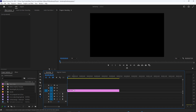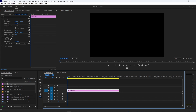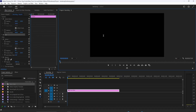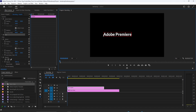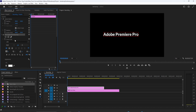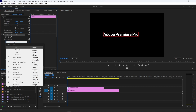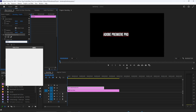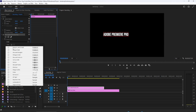Next, click the Text tool and type out your desired text, then drag the text clip's duration so that it matches your black video. Make sure your text is selected and go to Effect Controls. I'm using the Bebas font, and I'm going to set my font size to 90. Then change the tracking setting to 300 to create some spacing between your letters.